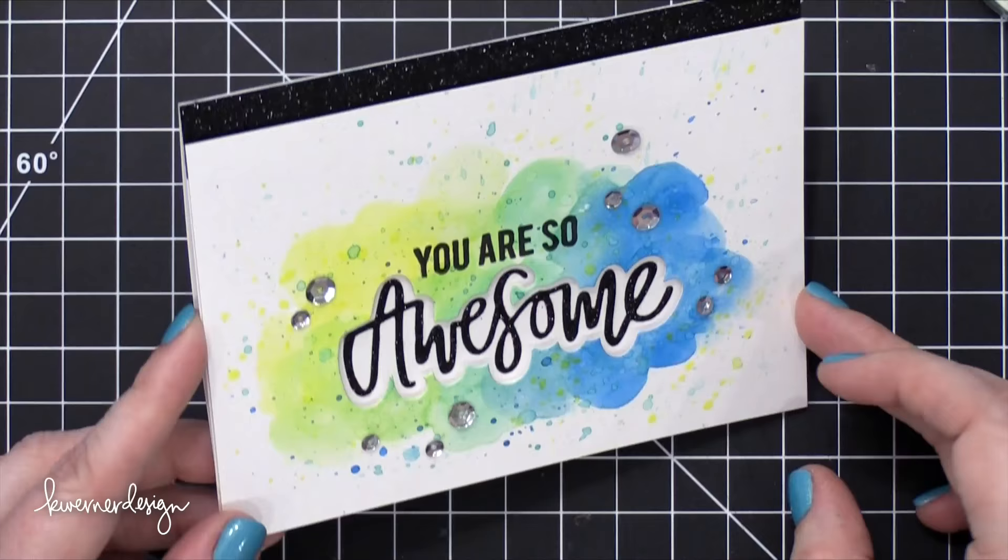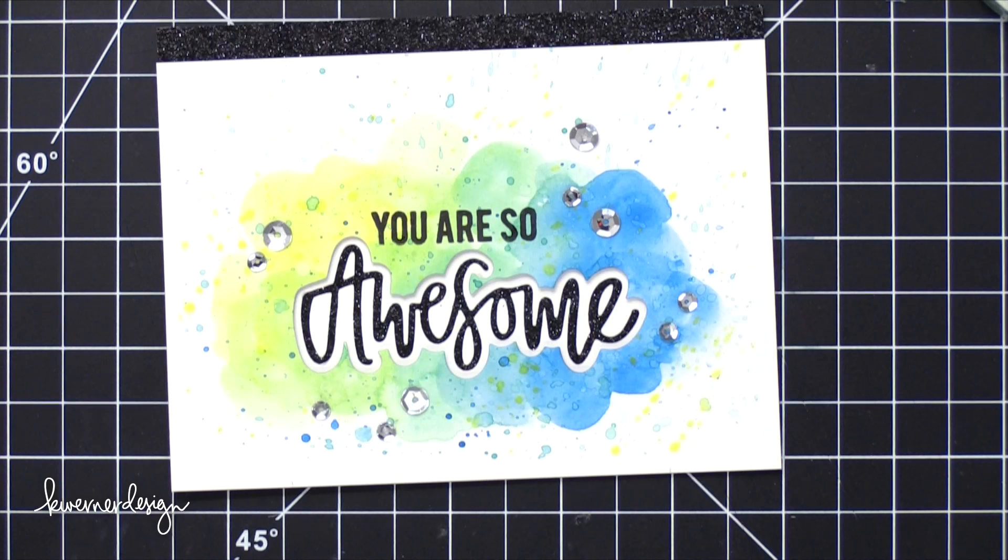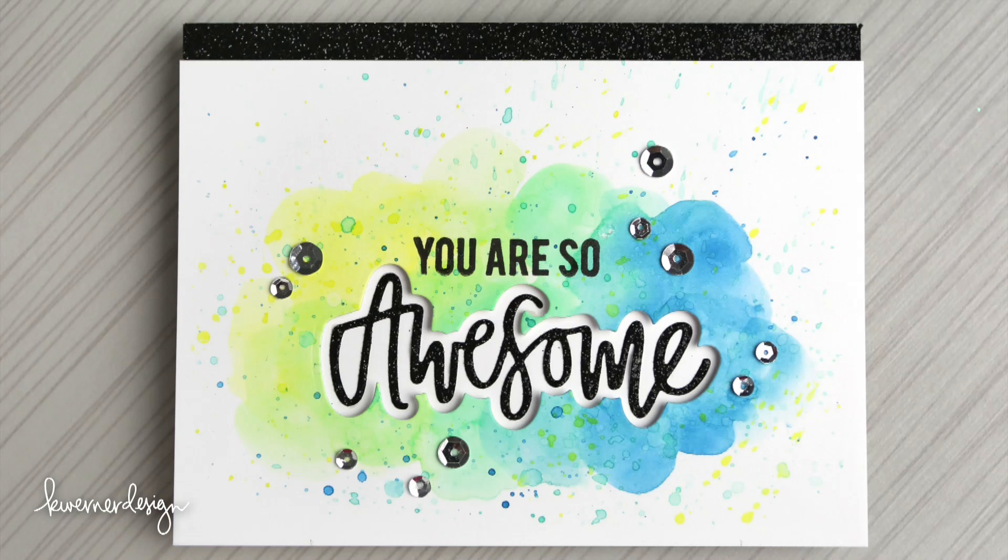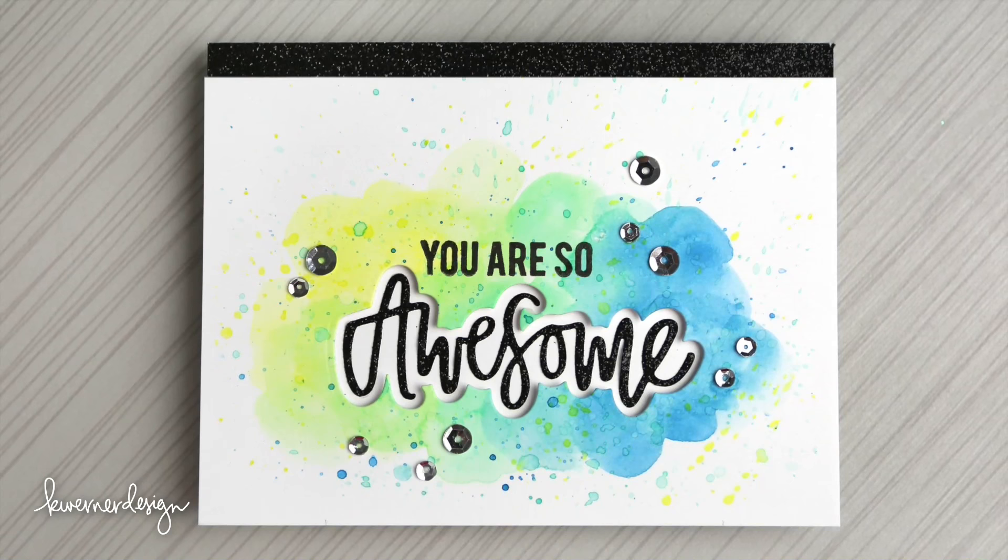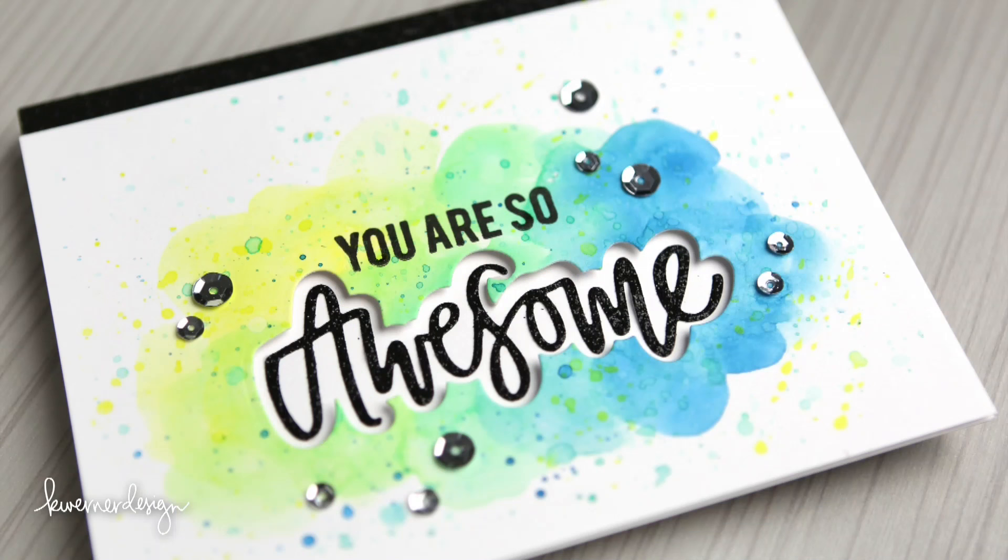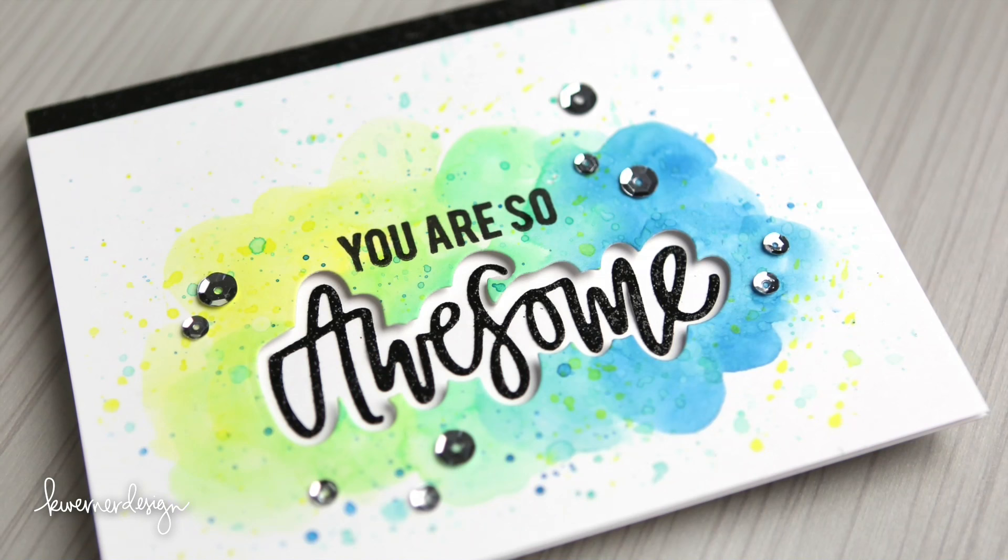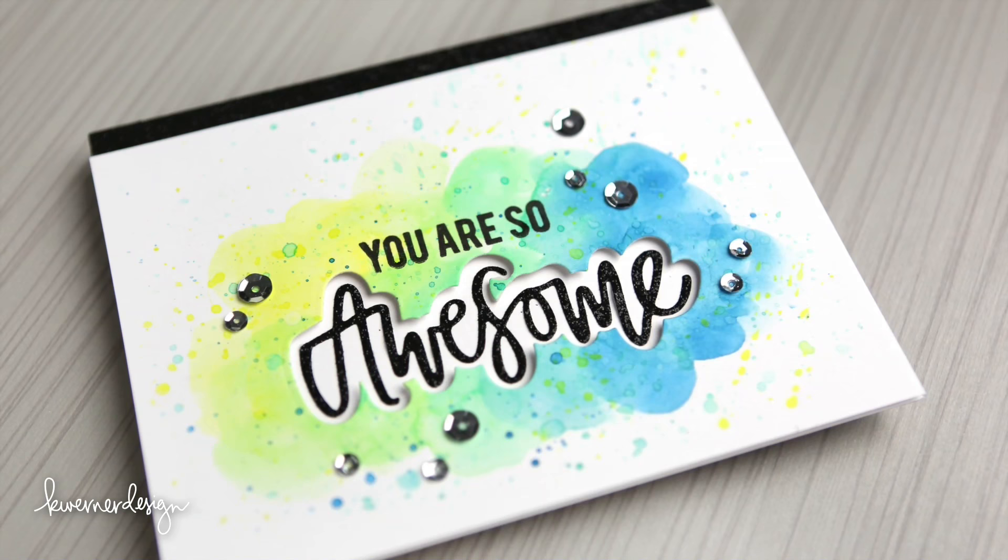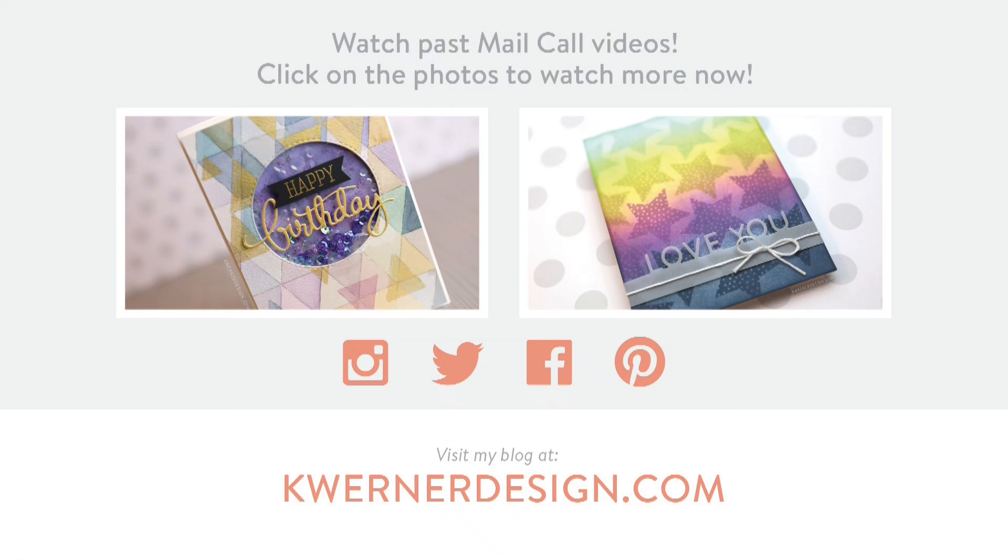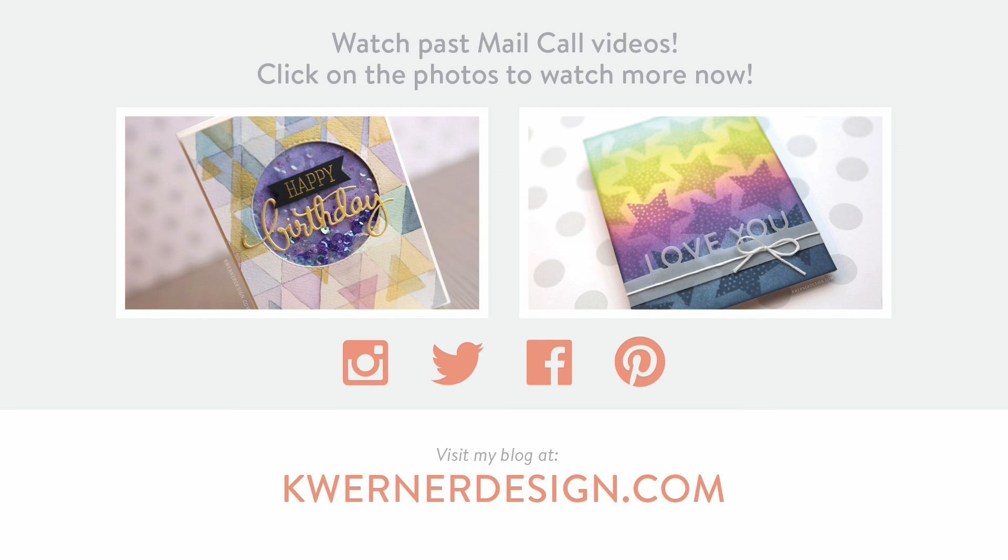That's the card for today. I hope you guys enjoyed. I really think this card is awesome. Seems like a fitting description. Thanks for watching, and I will see you guys in the next card video. Bye.